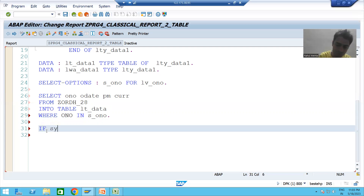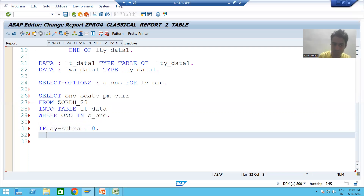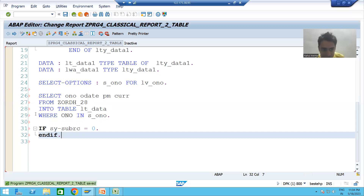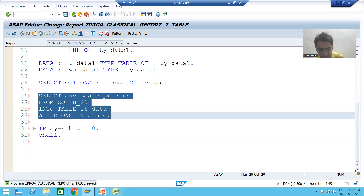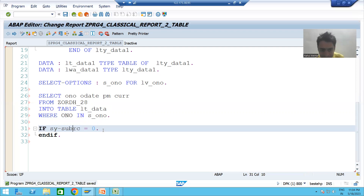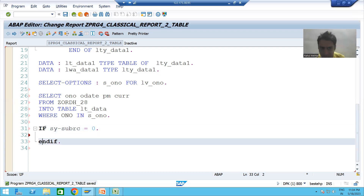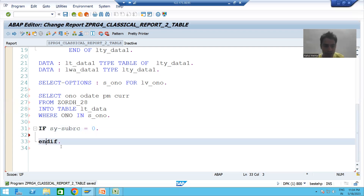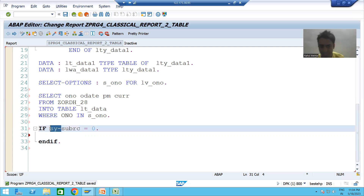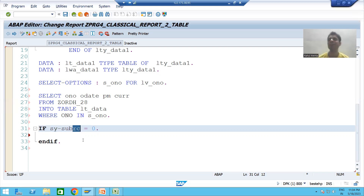If this query returns SY-SUBRC equal to 0, then only in that case we will fetch data from the item table. We write the second query in between this IF and ENDIF. Whenever something starts with SY, it is a system variable, and RC stands for return code.